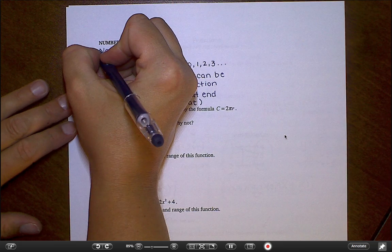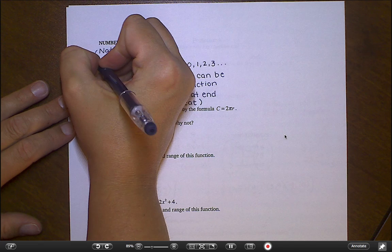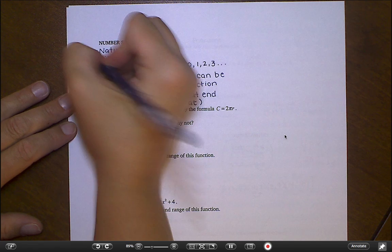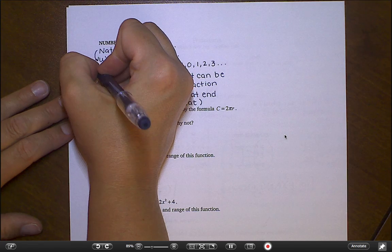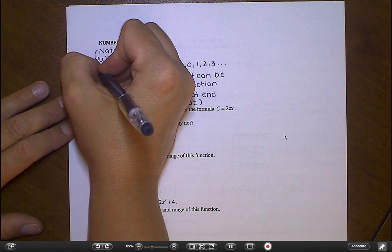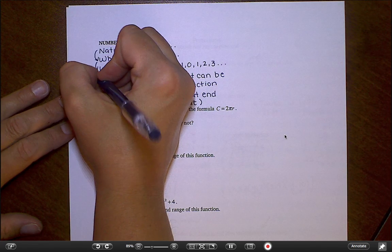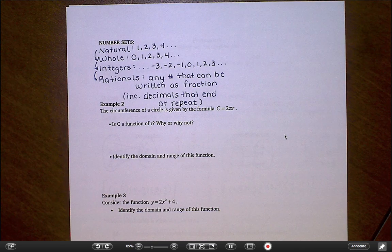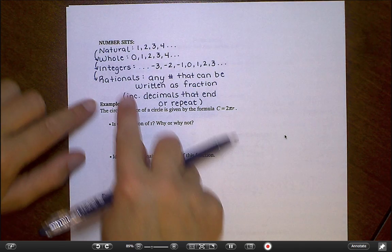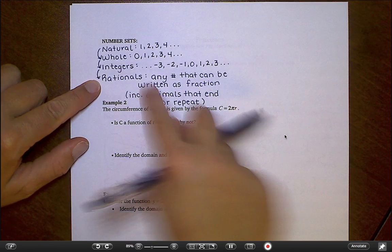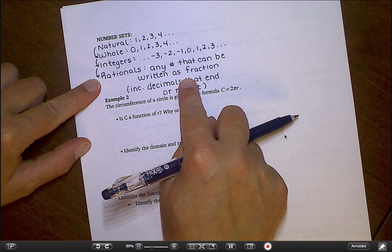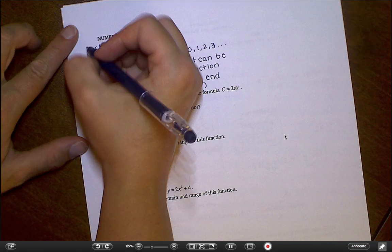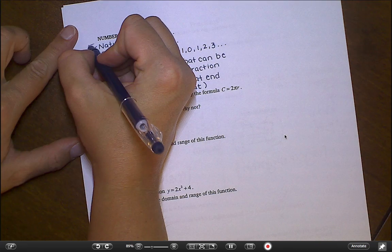So the natural numbers are part of the whole numbers, the whole numbers are part of the integers, and the integers are part of the rationals. If I say rational numbers, that includes everything — all of this is rational.